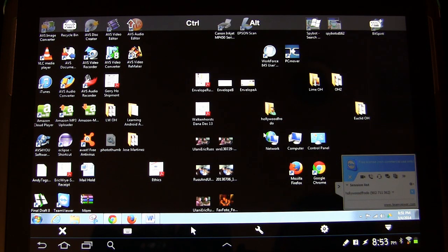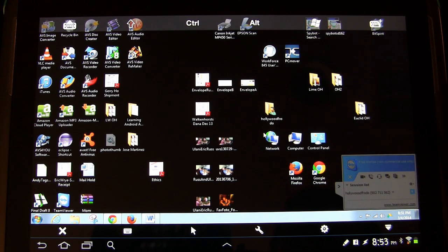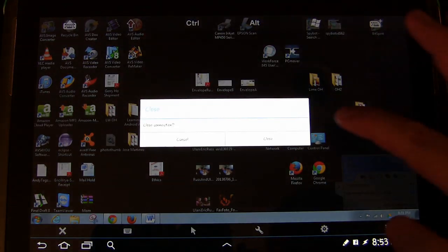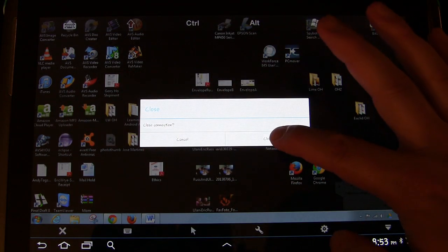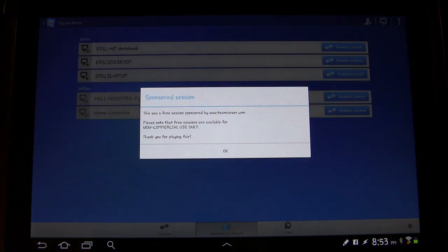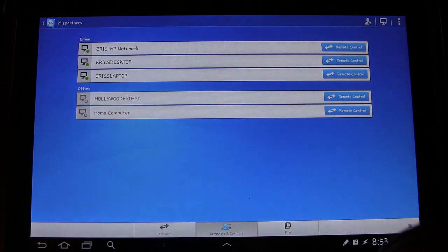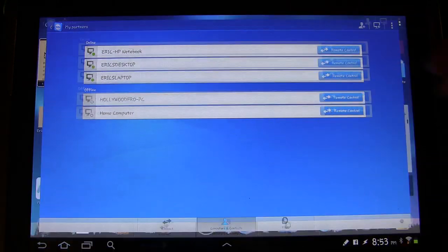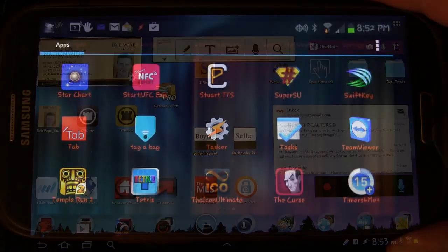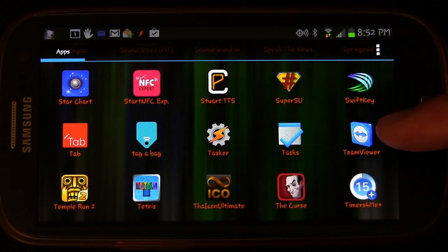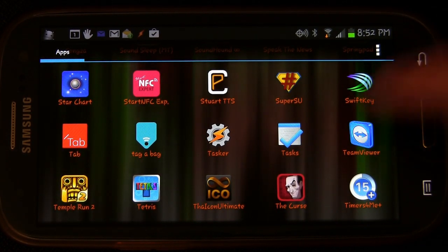I'm going to grab my phone and show you how it works on my phone as well. I'm going to close out. You hit the X and close. And now you're out of it. So let's take a look at it on my phone. So here we are on my phone. You see the same little TeamViewer icon there. So we'll hit that.